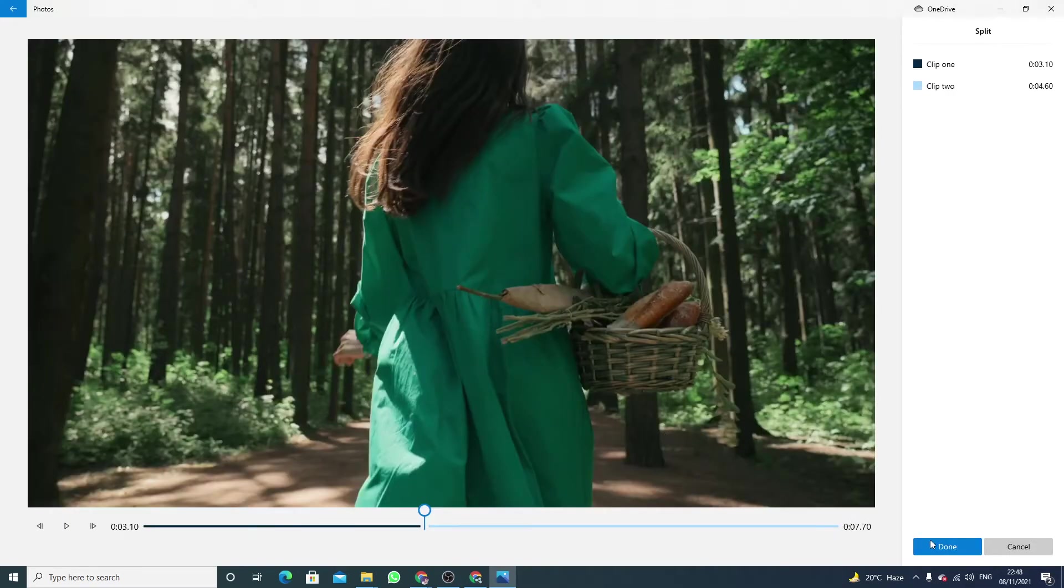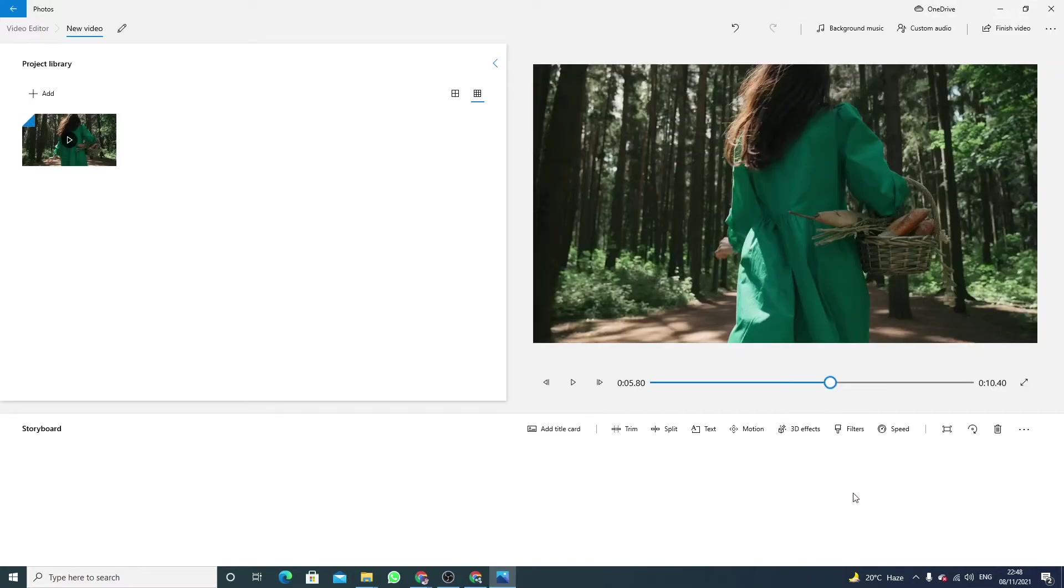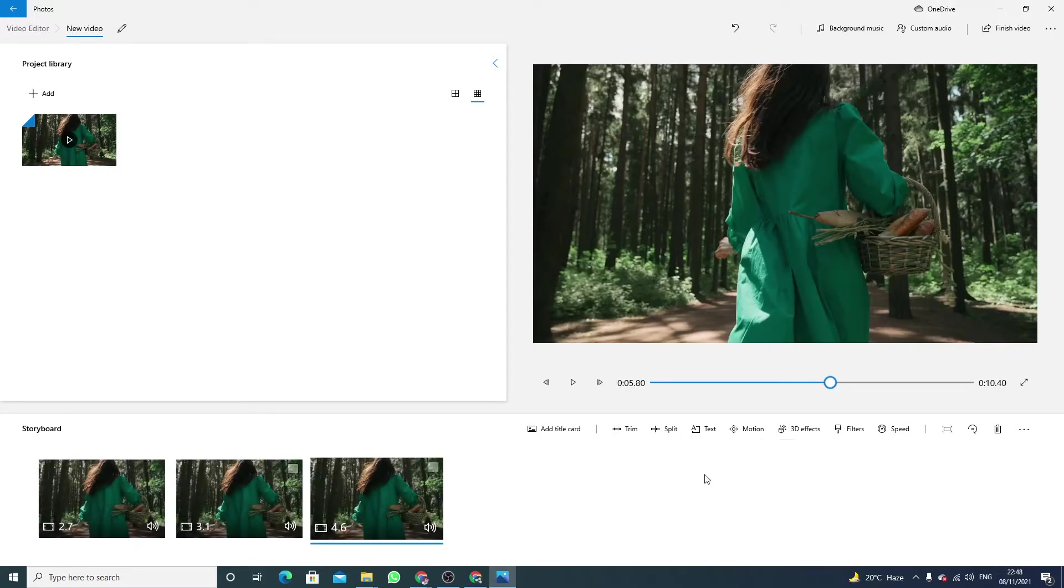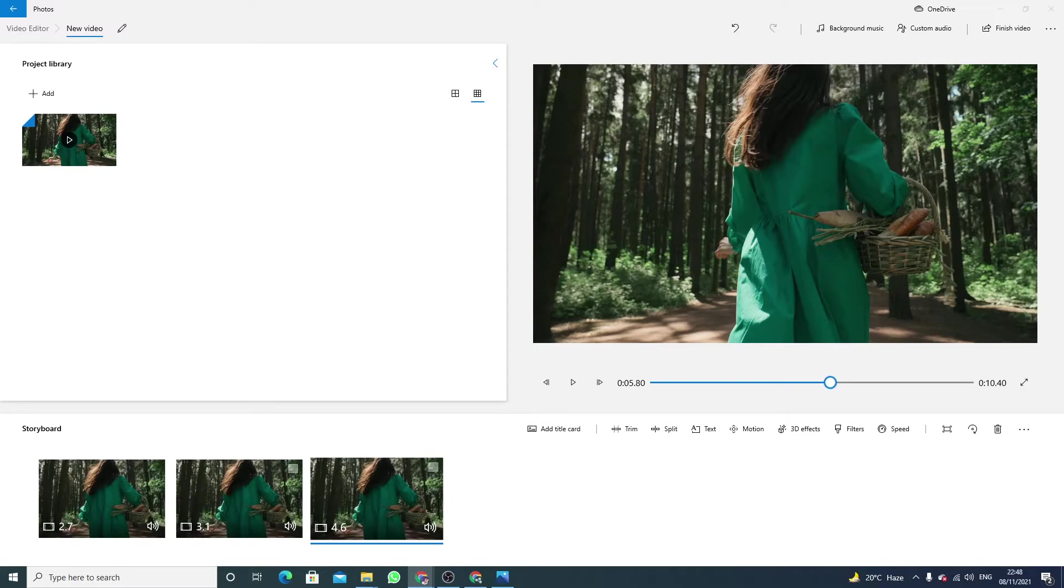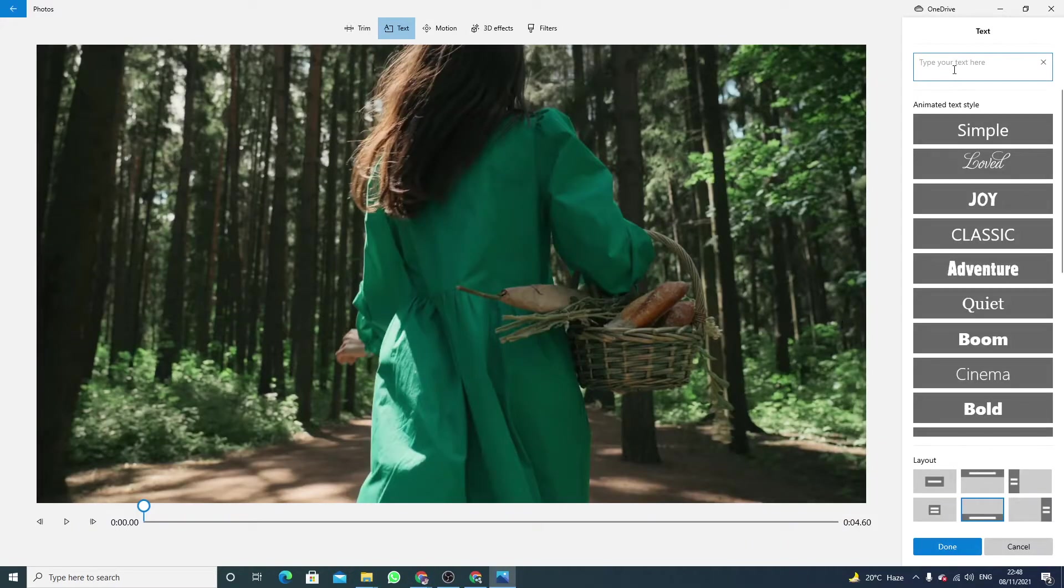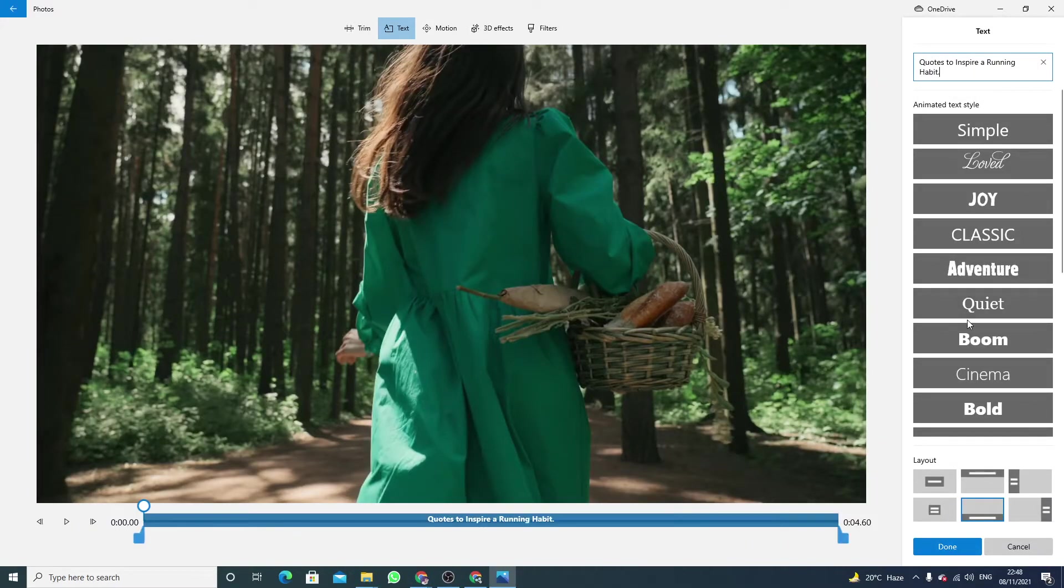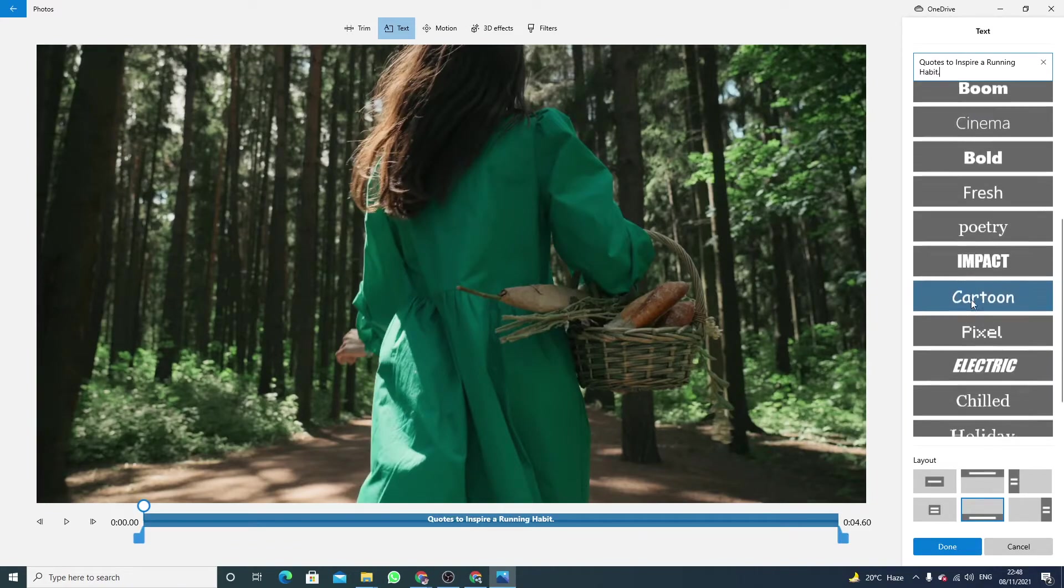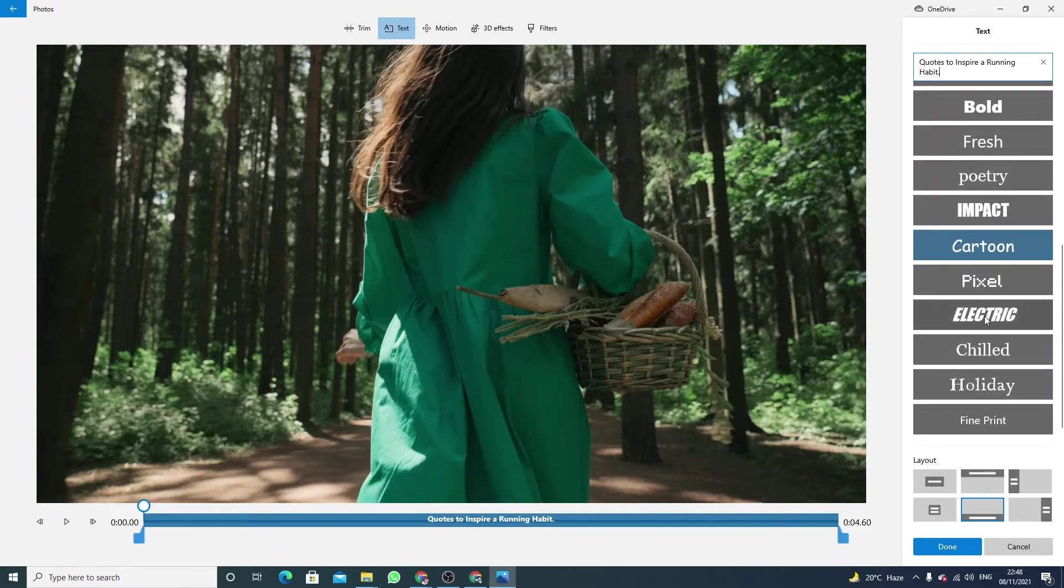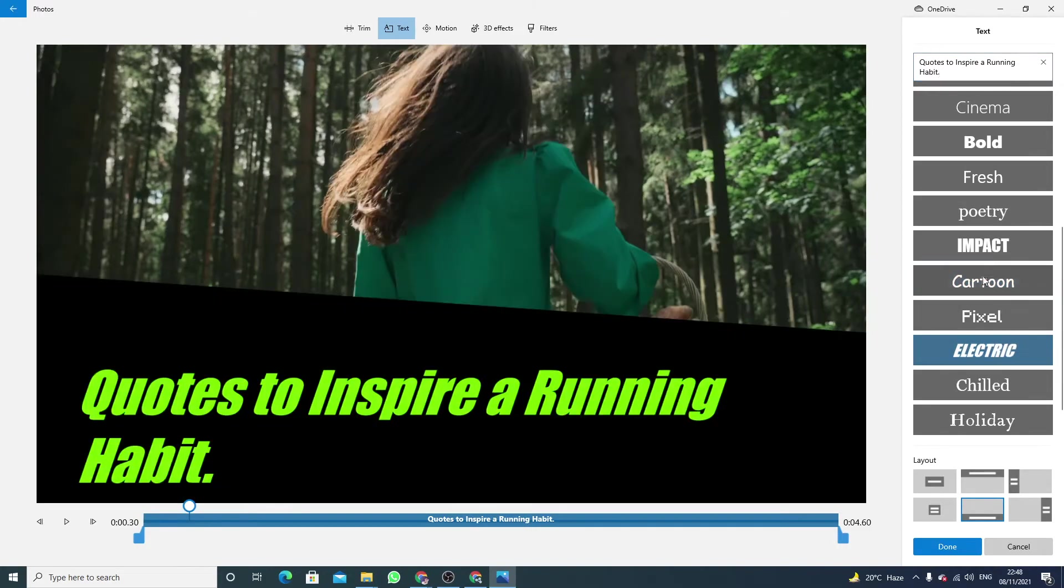Again I stop the video and click on split, click on done. For the last four seconds I'm going with this one, a new quotation. Click on text here, paste it, and we have to find out this one. Click on done.